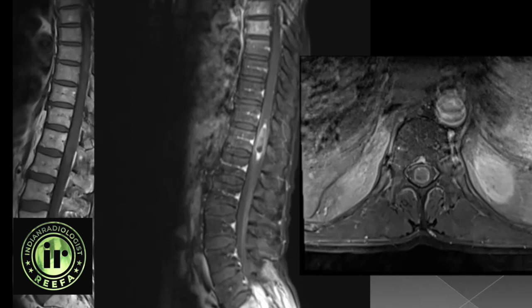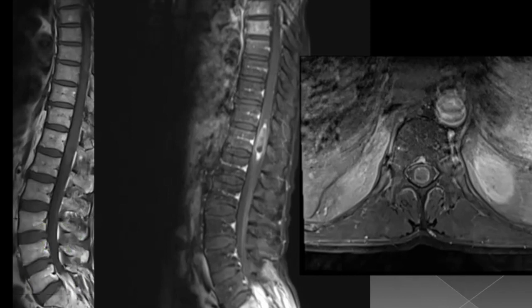T1 sagittal image is unremarkable. T1 sagittal axial and sagittal post-contrast images show heterogeneous enhancement of the lesion.